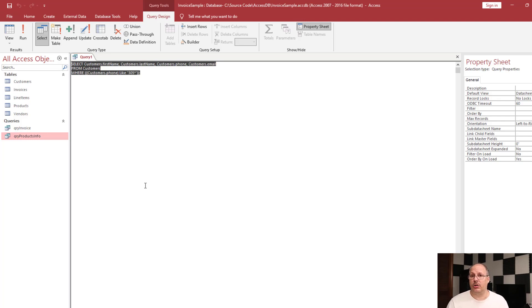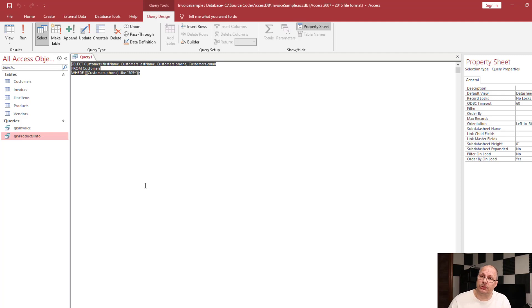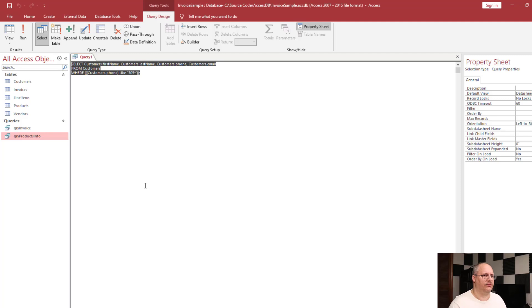Now, you can also use things like greater than, less than, greater than or equal to, or less than or equal to. But I'm going to show you one more that's just a little bit different.